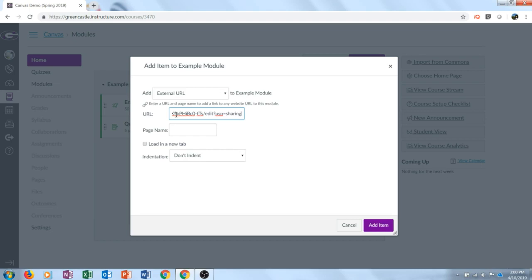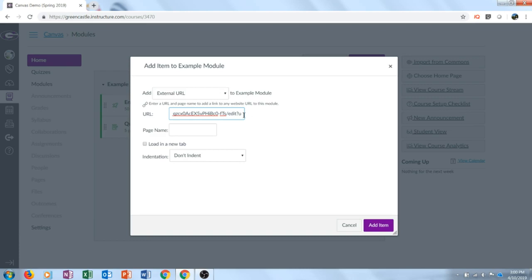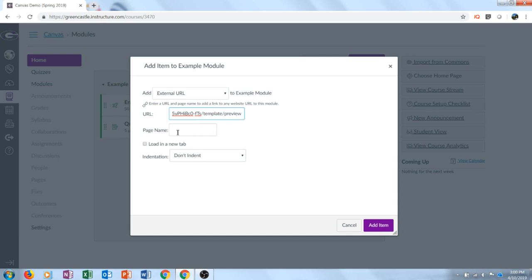Now what we don't want to happen is all the students to open the same document and that's what is going to happen right now if we don't change this. So every Google Doc URL ends with edit?usp equals sharing. If we get rid of that and we backspace back to the backslash and we type in template slash preview it will make it so that every student will have the ability to have their own unique copy.